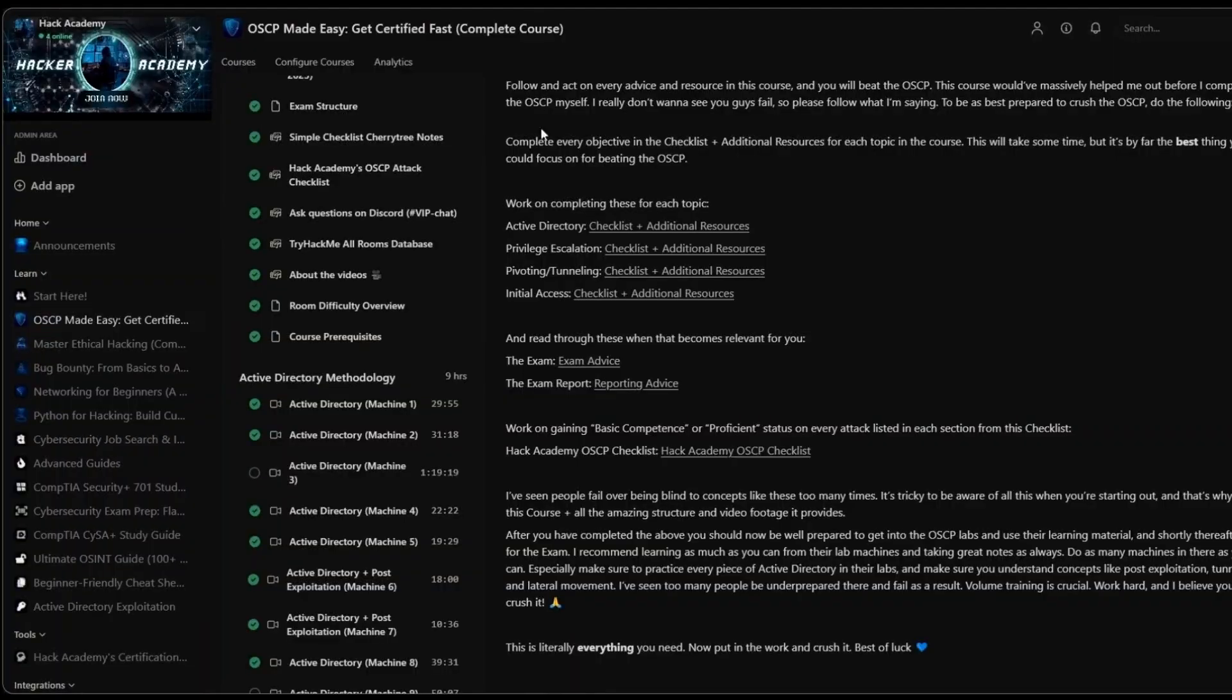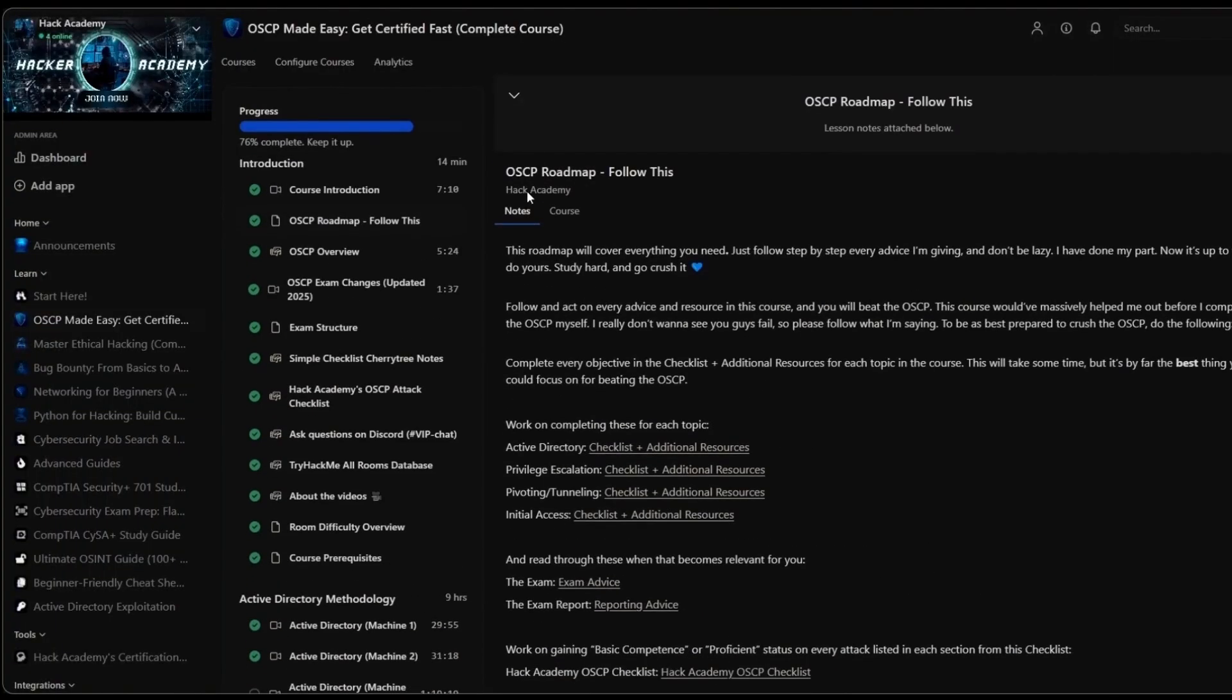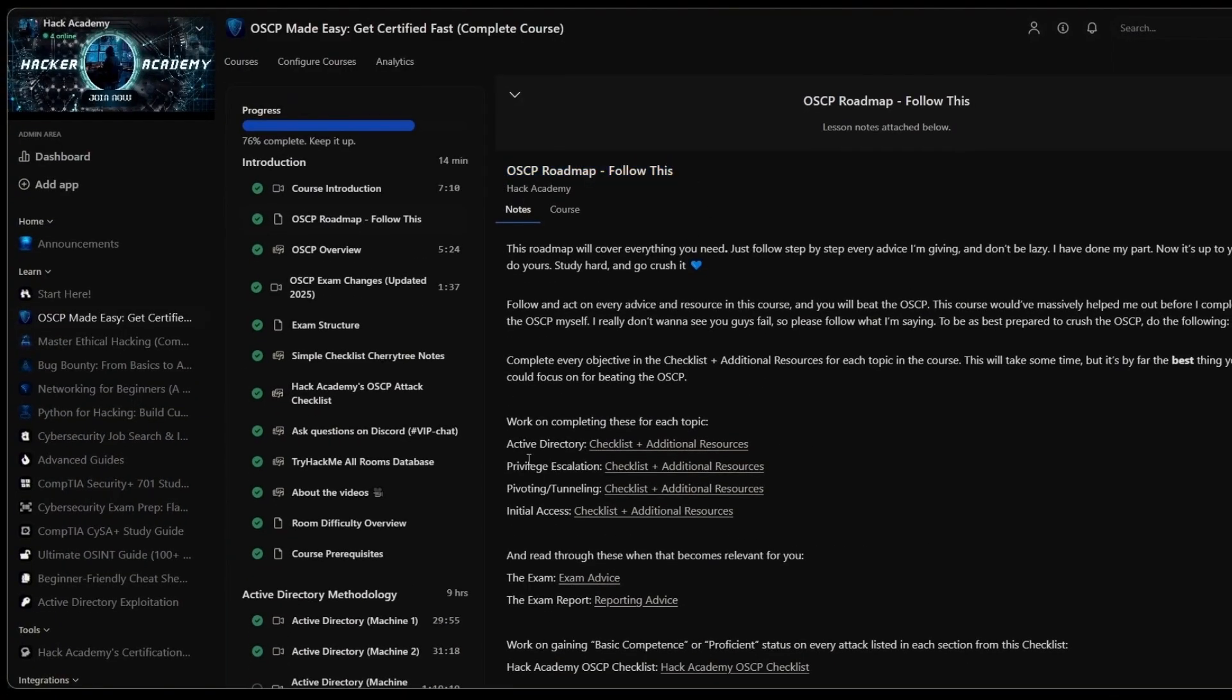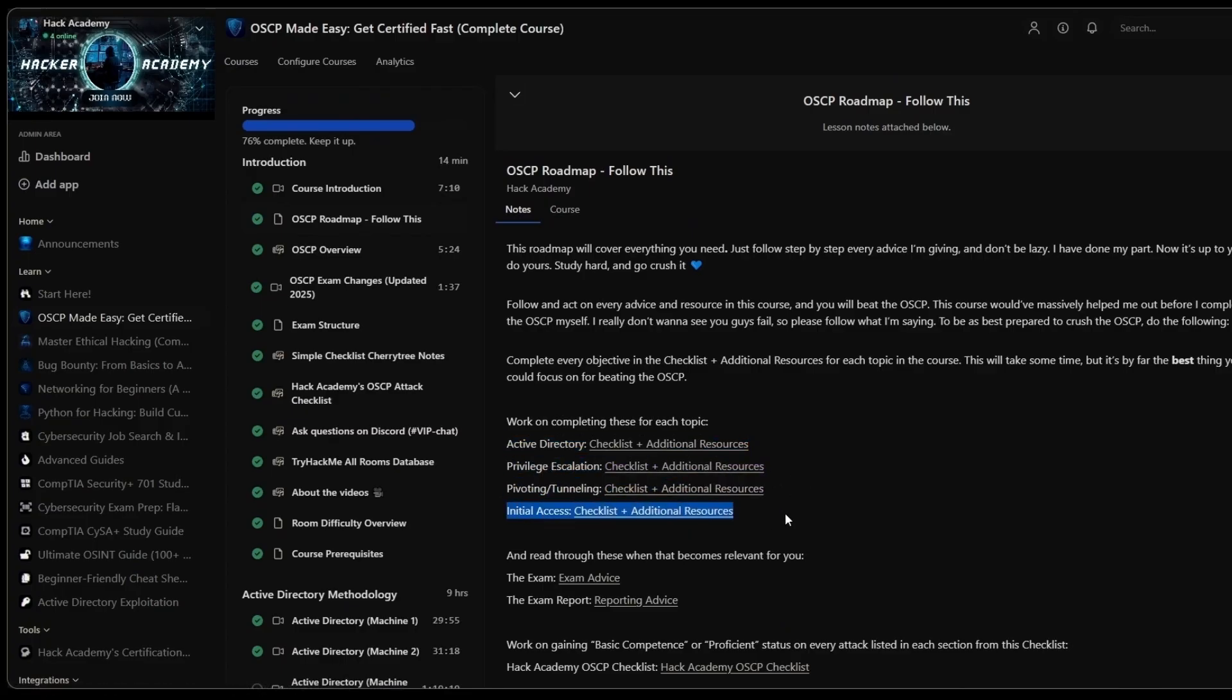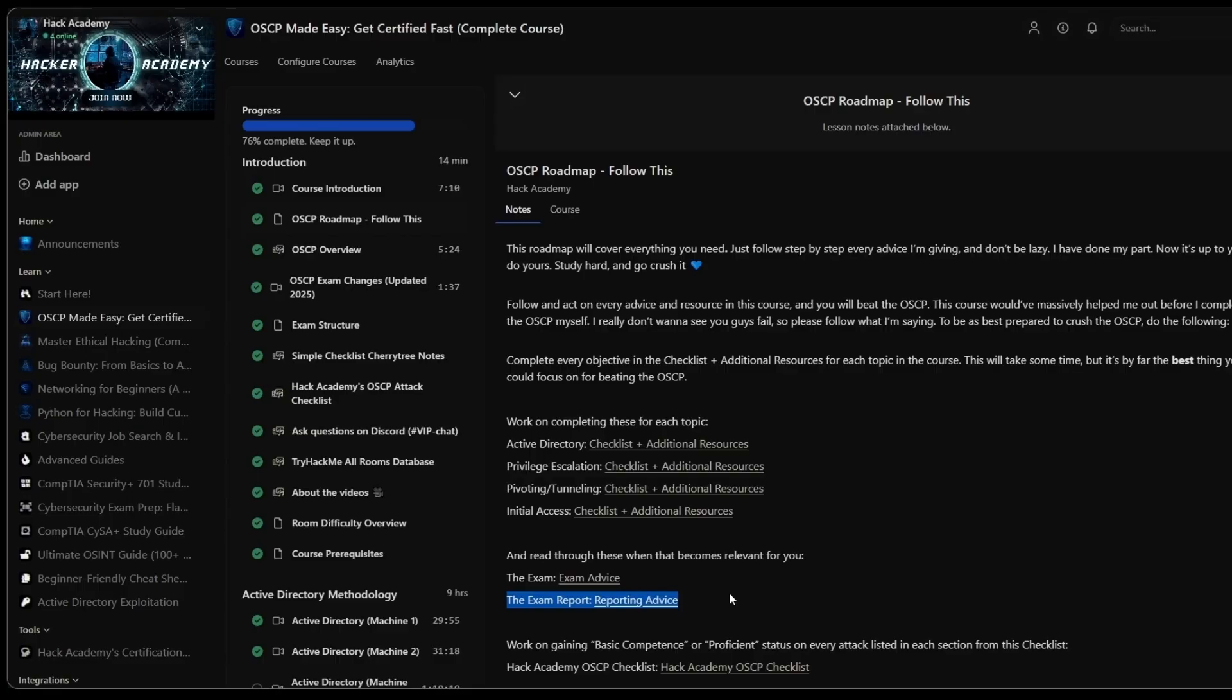We also have this entire roadmap right here, where there's a bunch of action steps and a bunch of cheat sheets inside all of these hyperlinks that I can't show you in this video. But once you have completed all of them, you know for a fact that you will be ready to get into the OSCP exams and absolutely crush it.